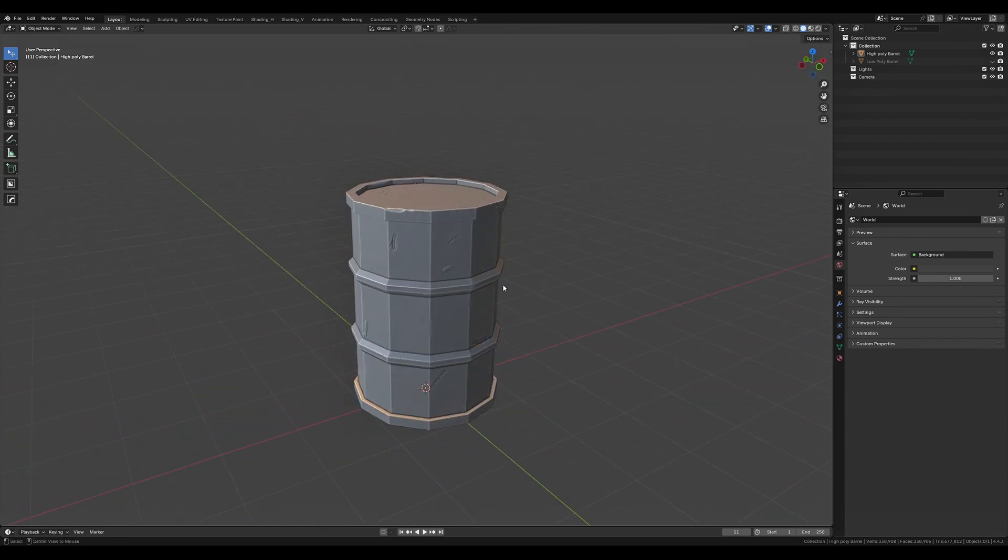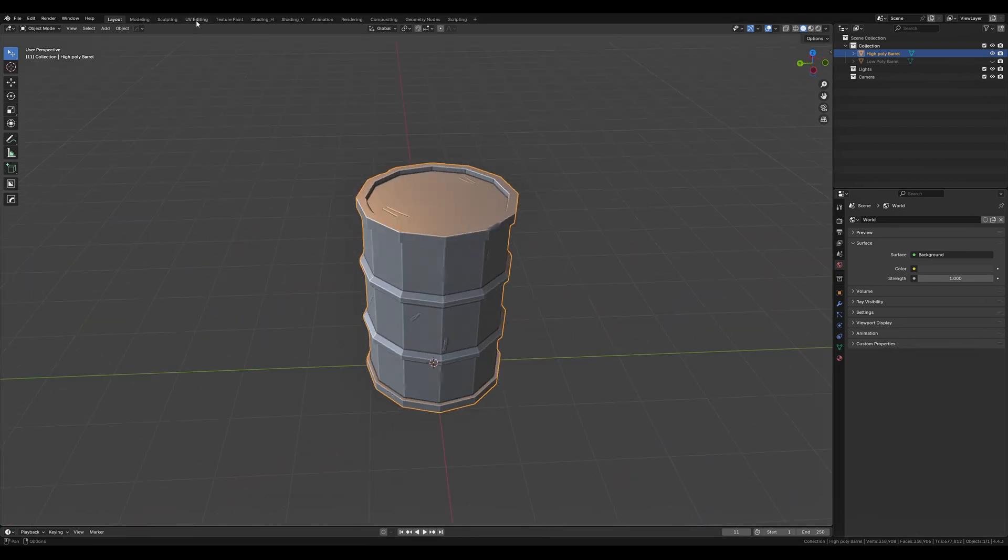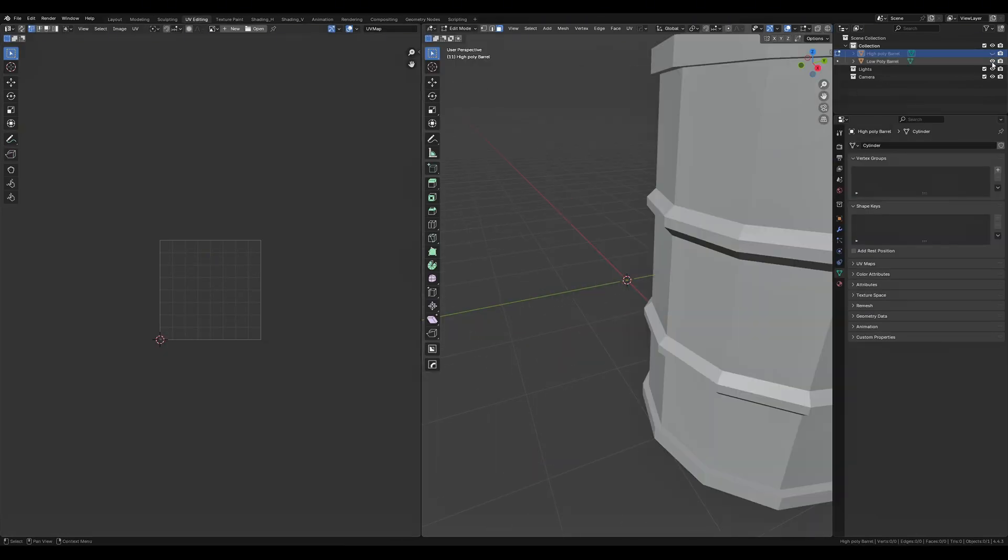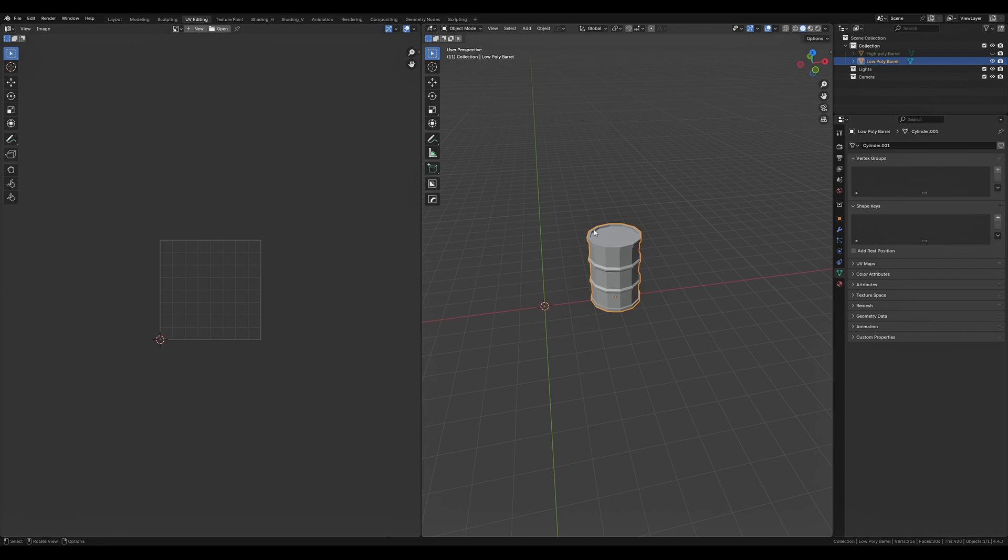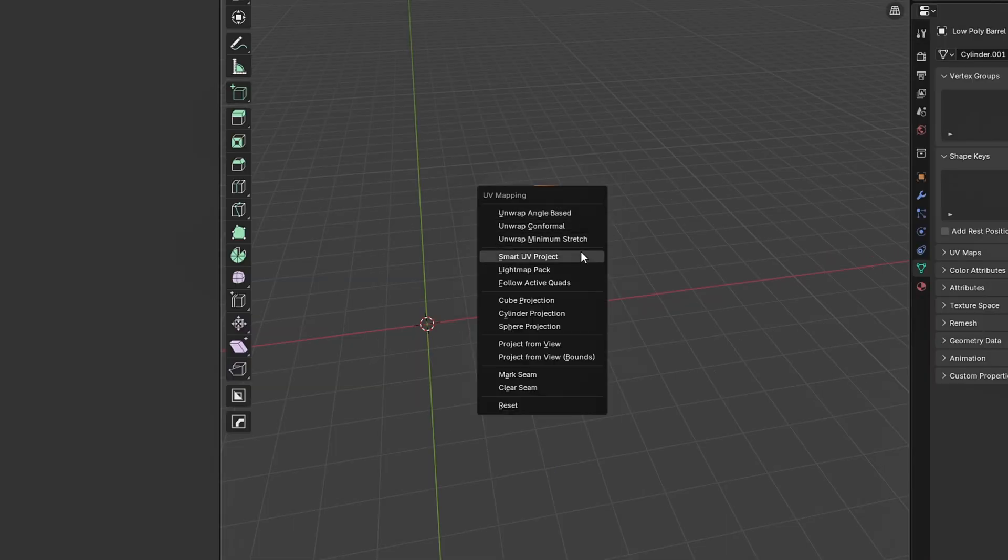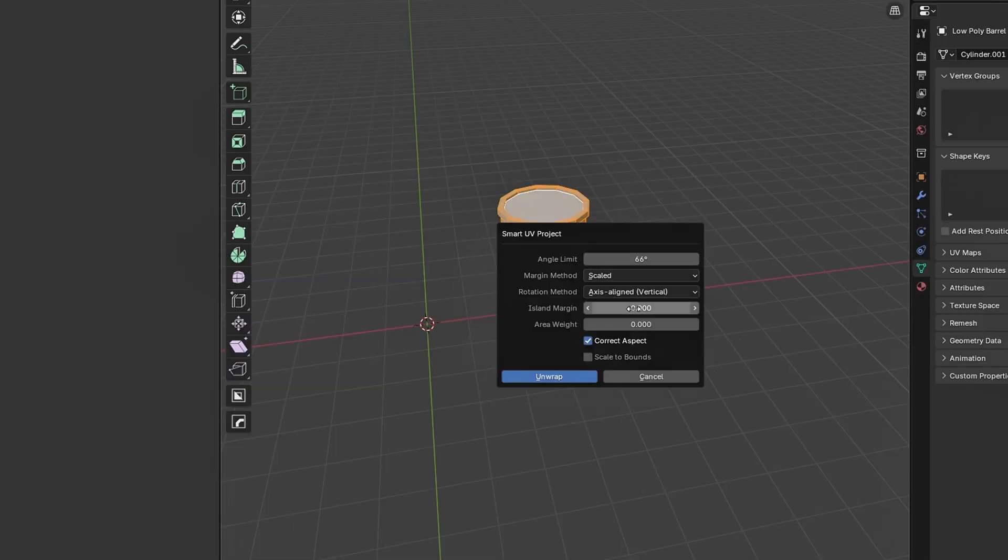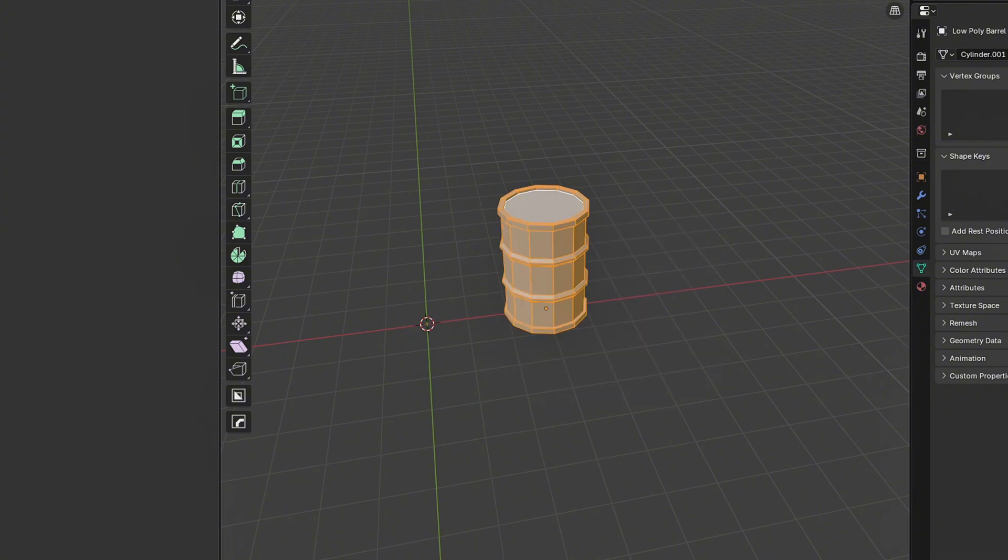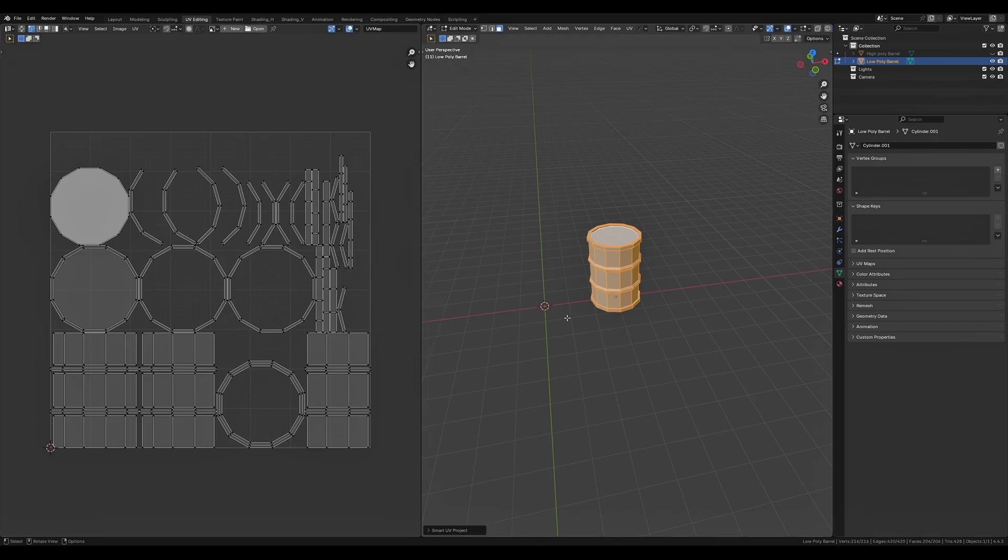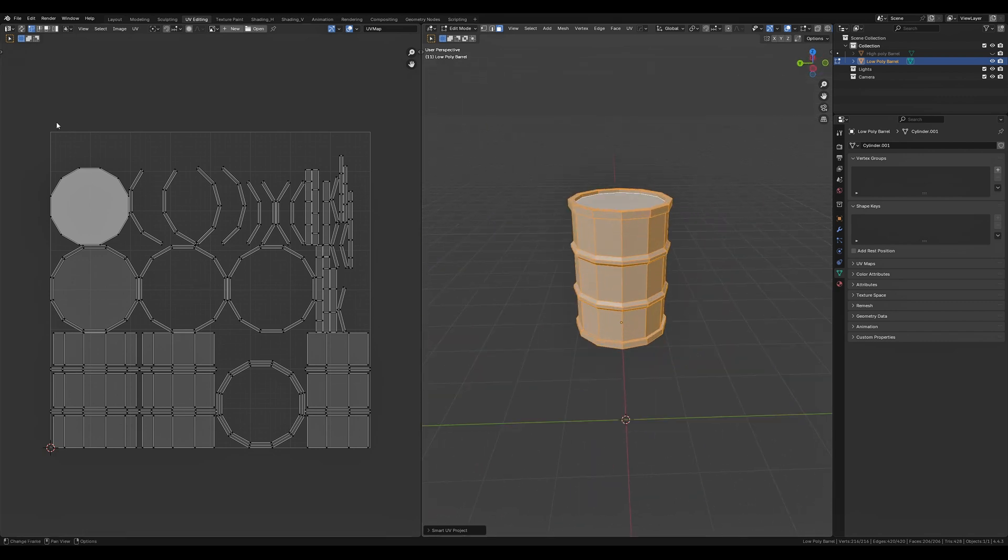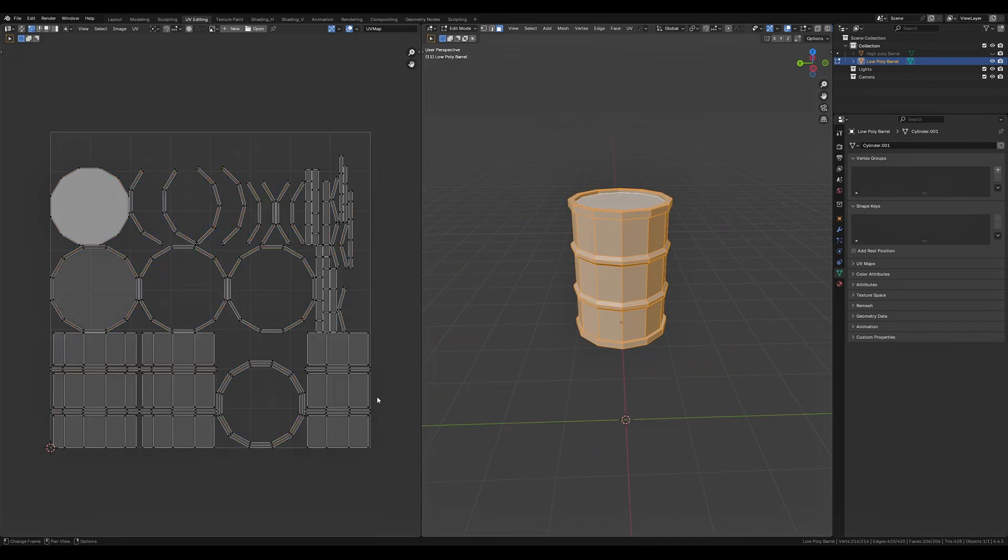First things first we need to UV unwrap our low poly model. So head over to the UV editing screen, select our low poly barrel, tab into edit mode, select all, press U and hit smart UV select. Change the island margin to 0.003 to give it some space between the UV islands and hit unwrap. Is this the best way to unwrap? No, but for simplicity's sake of this video it gets the job done.